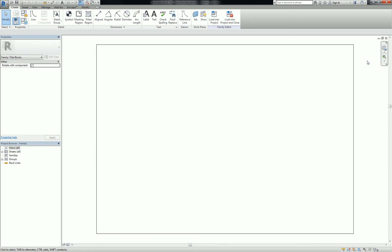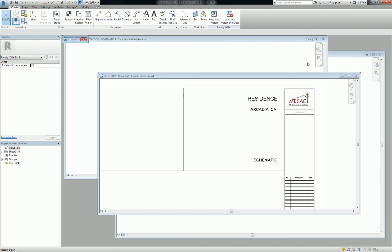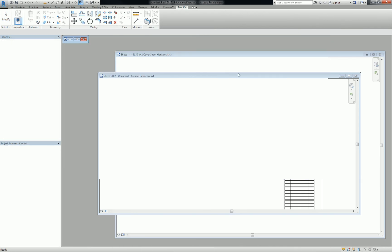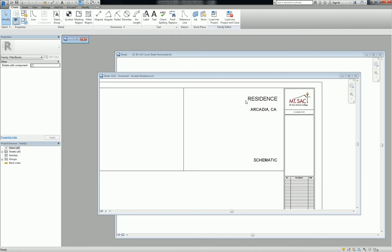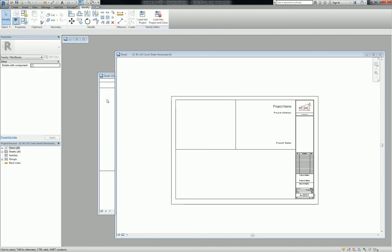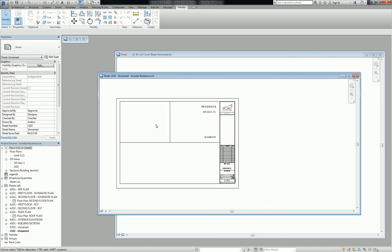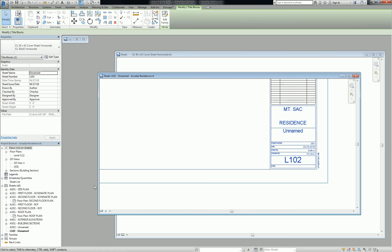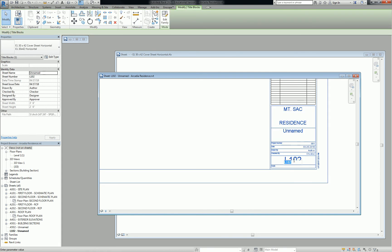Okay. So, take a moment to prepare that title block, get it loaded into your project. Oh, one thing I also notice here is that my sheet was named something, or numbered something a little funny, so I'm actually going to change this to G001.